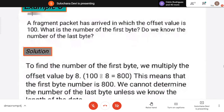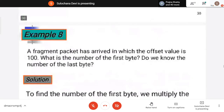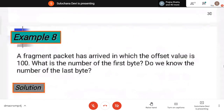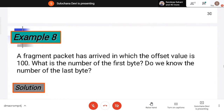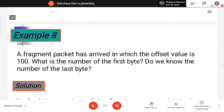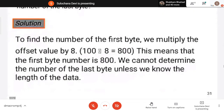If the fragment offset value is 100 and you want the number of the first byte — since we get the fragmentation offset by dividing the byte number by 8, if we multiply that offset by 8 we get the byte number. So if you multiply 100 by 8 you get 800. The first byte is starting from 800. We cannot find out the last byte because we don't know the total length, but we can definitely find out the first byte in this packet is starting from 800.